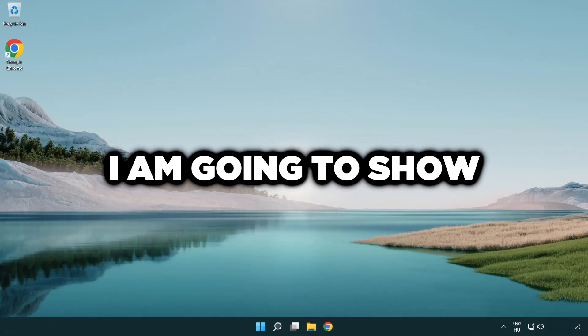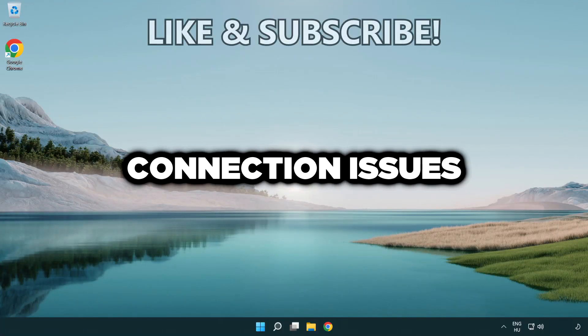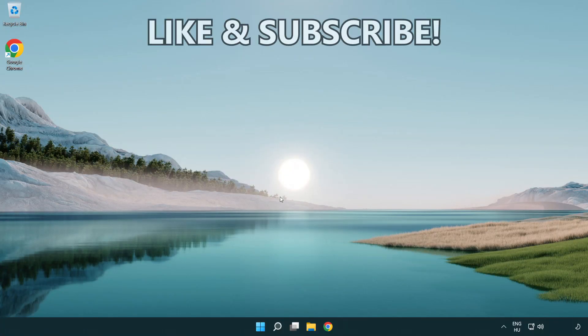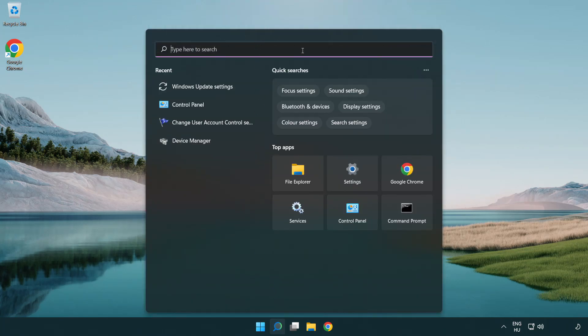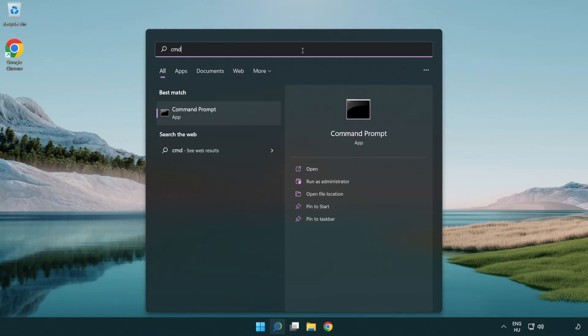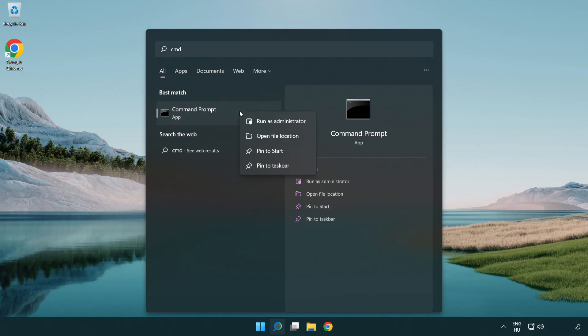Welcome to this video. I'm going to show how to fix connection issues. Click the search bar and type CMD. Right-click Command Prompt and click run as administrator.